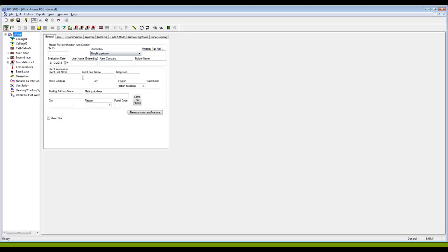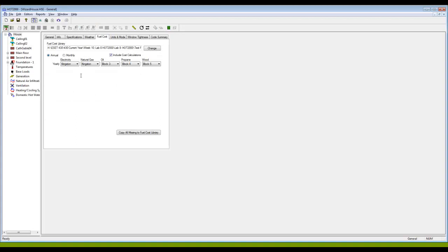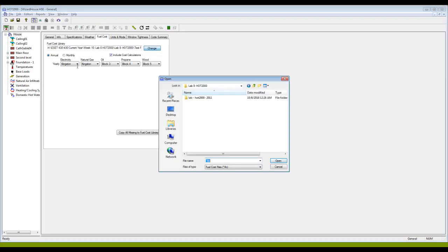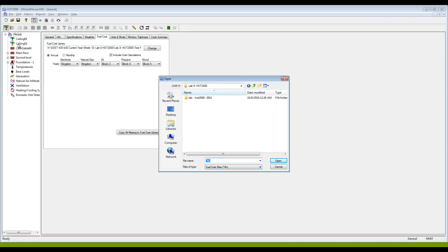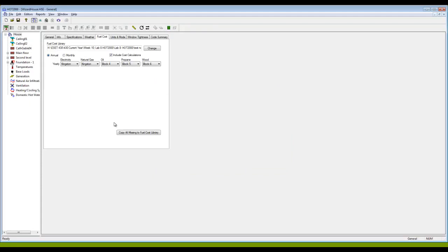I can come back up here to house and the fuel cost tab, and now I can change the fuel cost library that I am associating with this house and go look for the one that I just created.